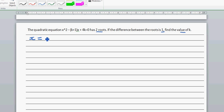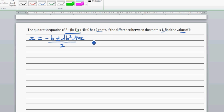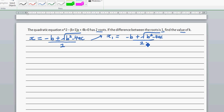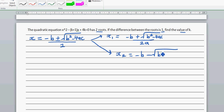The quadratic formula goes like this: x equals minus b plus or minus the square root of b squared minus 4ac, all over 2a. From this, x1 is minus b plus the square root of b squared minus 4ac over 2a, and x2 is minus b minus the square root of b squared minus 4ac over 2a.